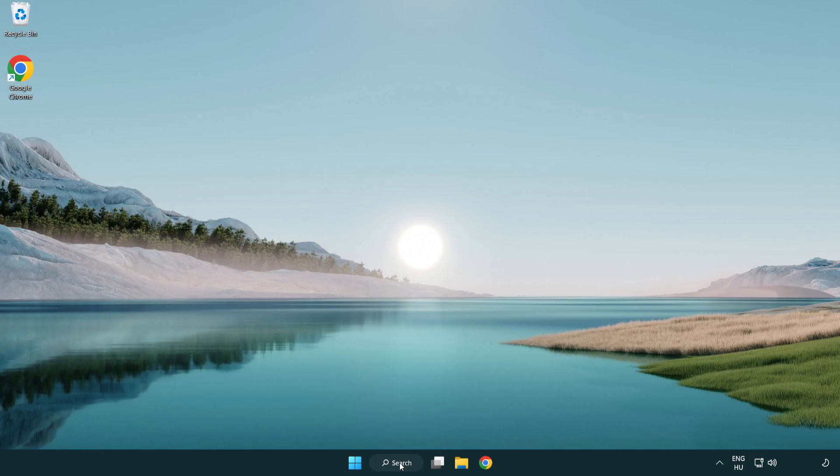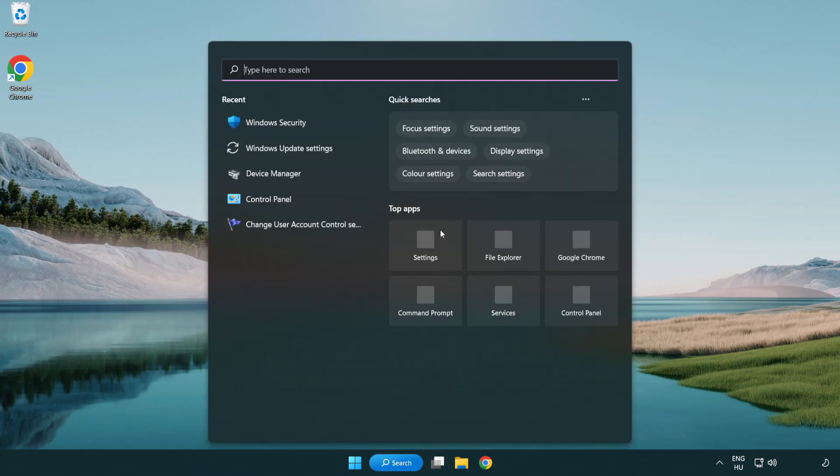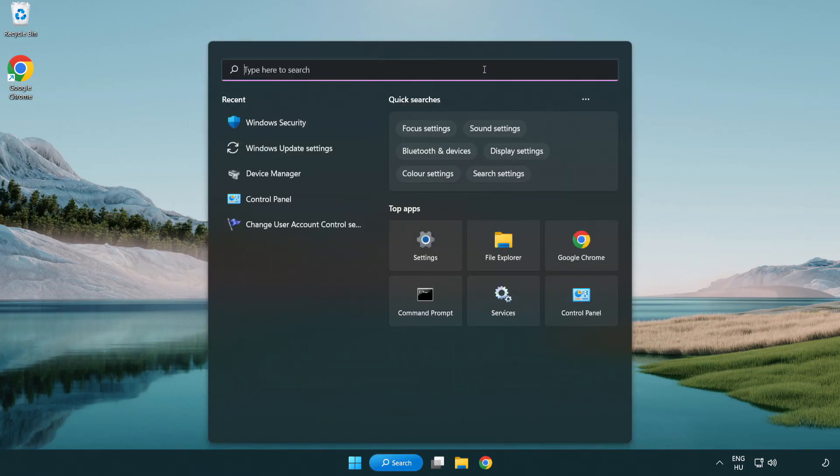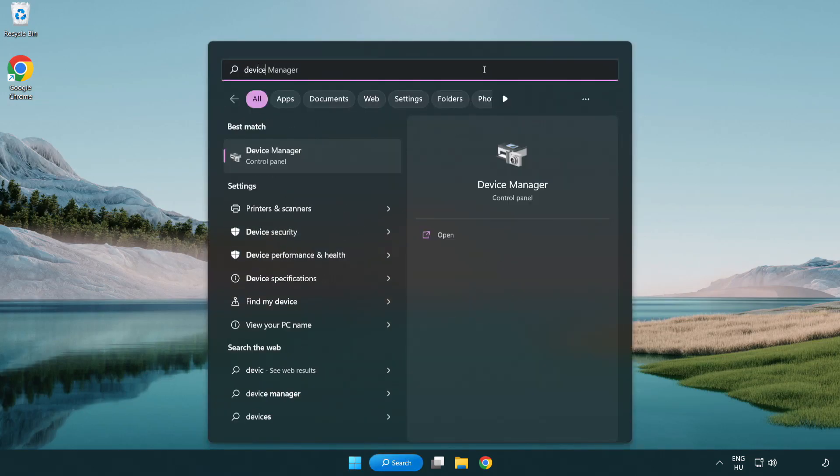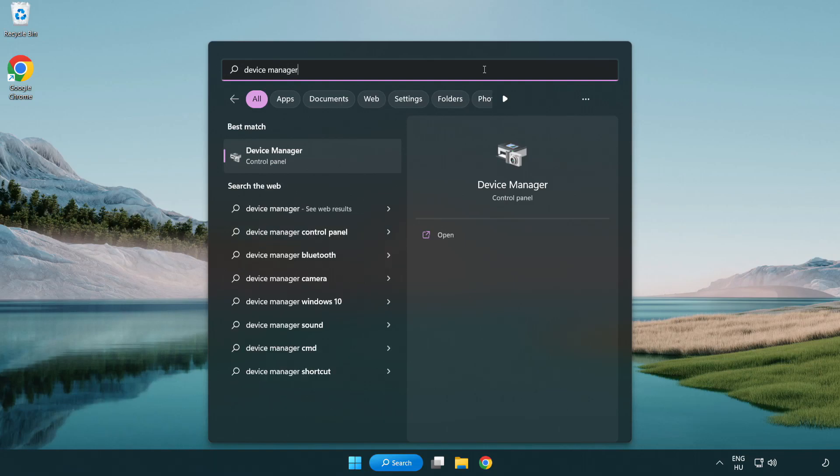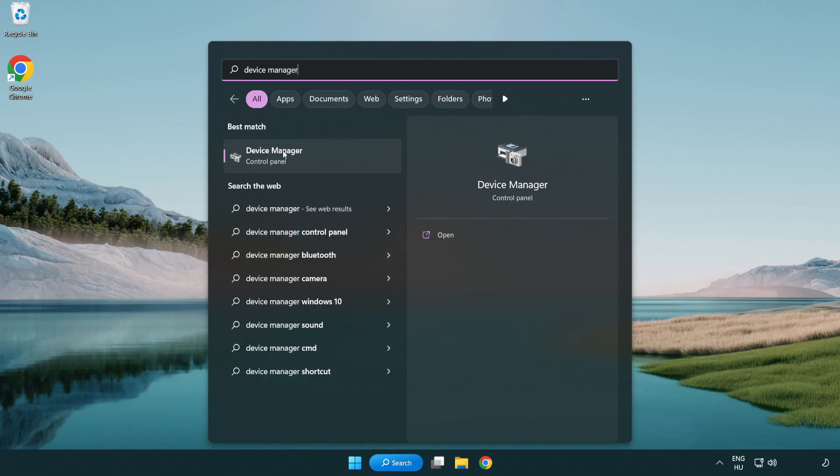Click search bar and type device manager. Click device manager.